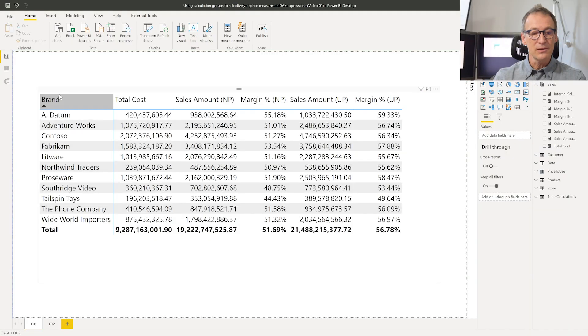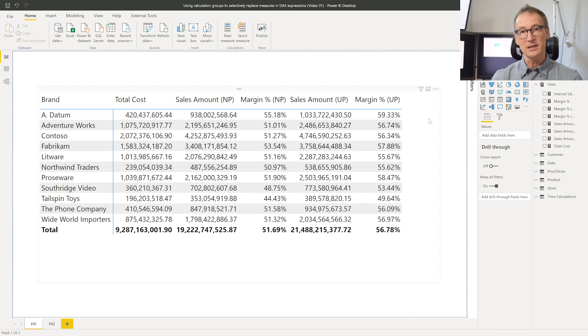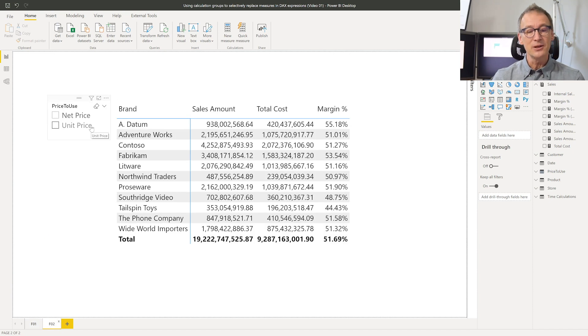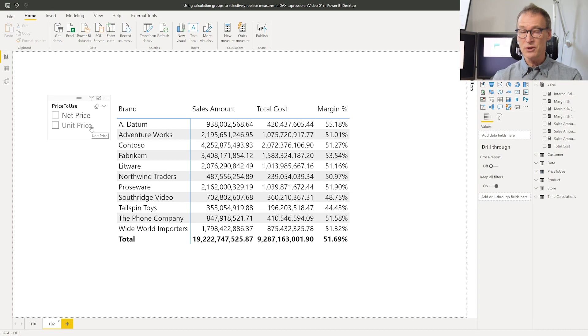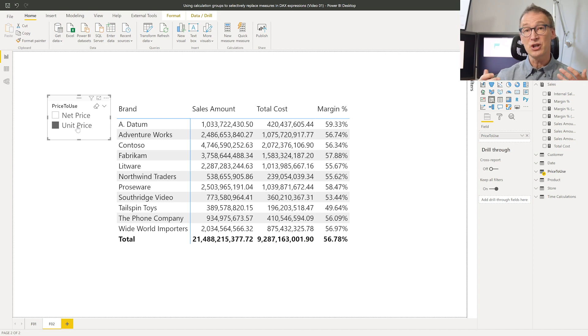Depending on the price you use to compute the sales amount, the values will be different — but not only the sales amount will be different; all the calculations that are based on sales amount need to be changed too. Here I have slicing by brand, the cost, then the sales amount computed using the net price and the margin using the net price, which are different than the sales amount using the unit price and the margin using the unit price. I want my user to be able to use a slicer. From the slicer, they will choose either the net price or the unit price as the base calculation, and all my measures will behave accordingly. If I click on net price, I see the sales amount using the net price and the margin of the net price. And when I click on unit price, both sales amount and margin change using the correct number.